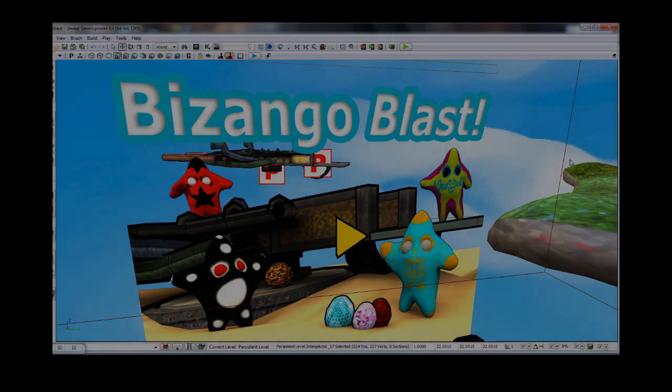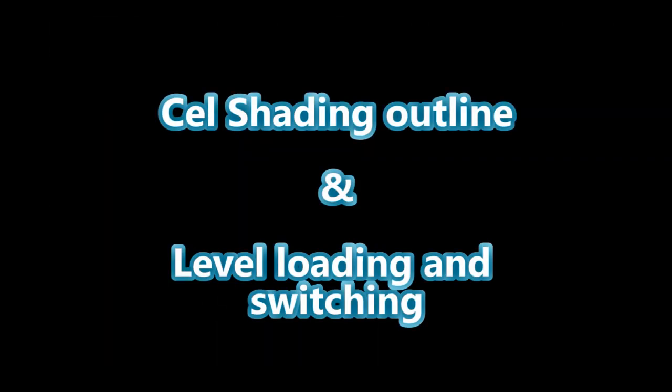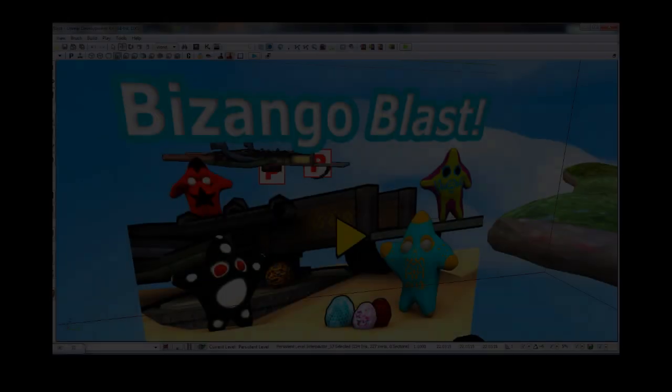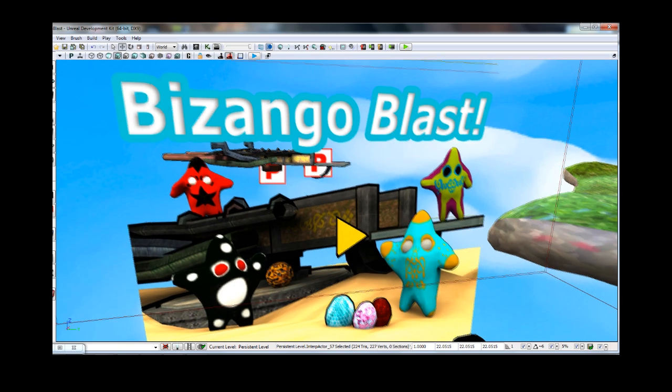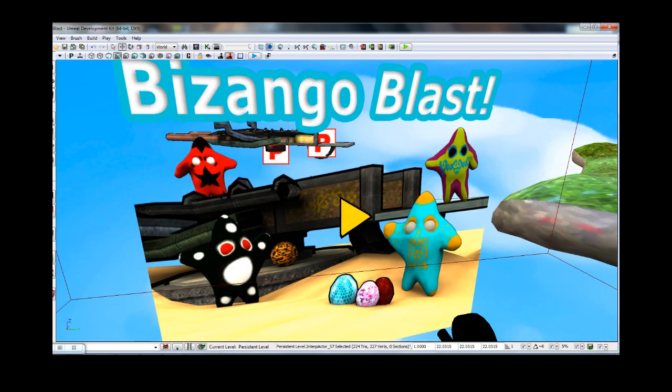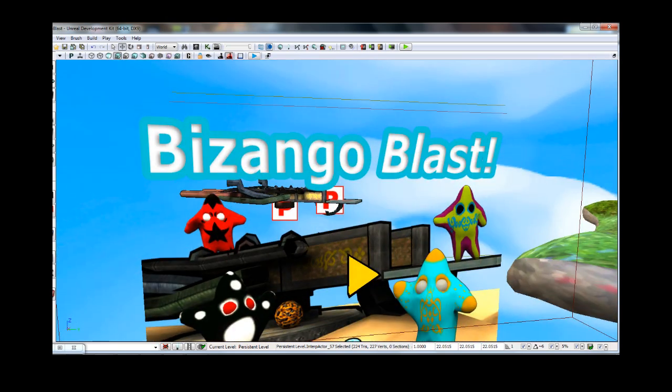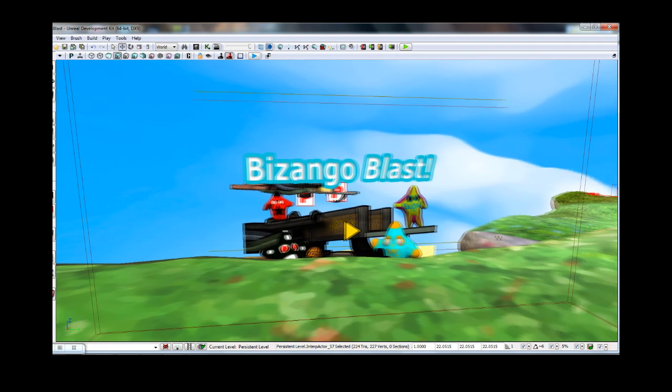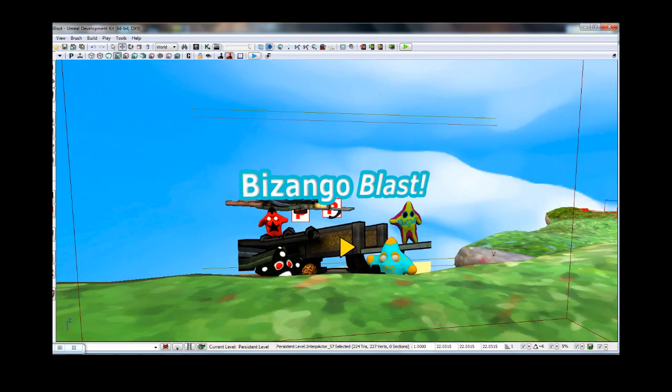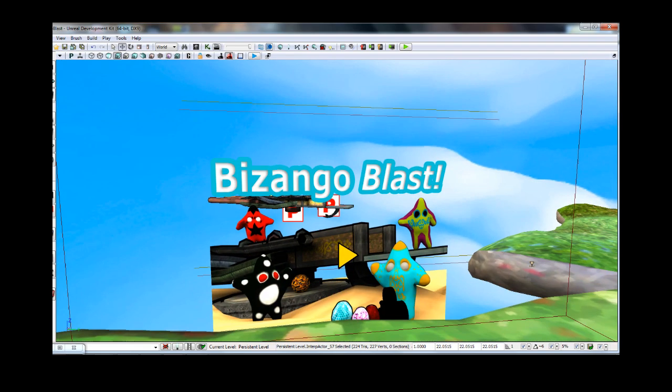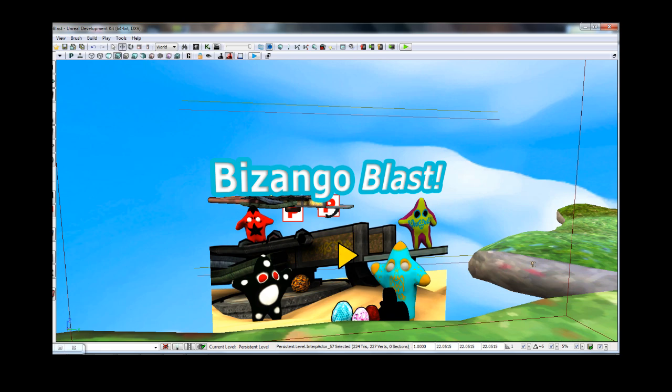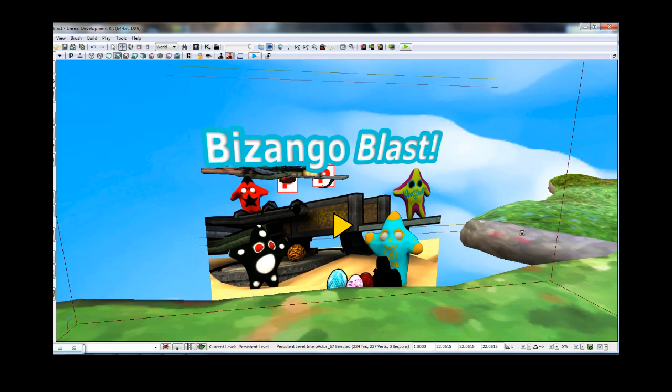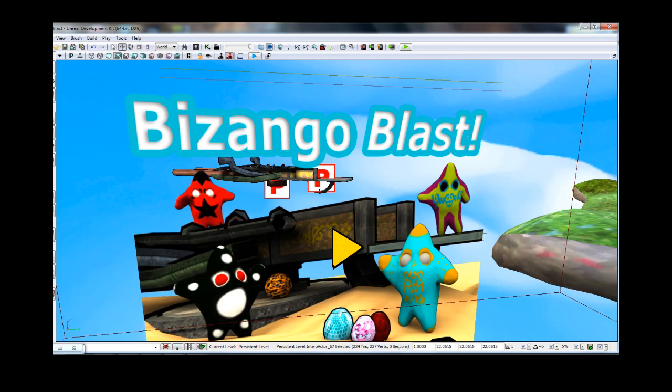Hello everybody, my name is Olivier Archer and this is another behind the scenes video of Bizango Blast. I actually made some updates on it recently so there should be an update coming to the App Store, so check that out. I did a lot of fixes and stuff, so all your grievances should be quelled, I guess.